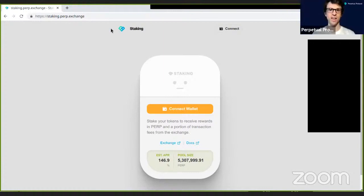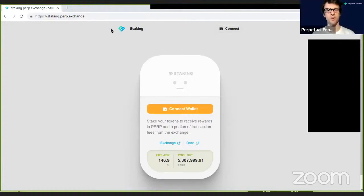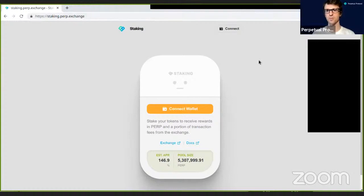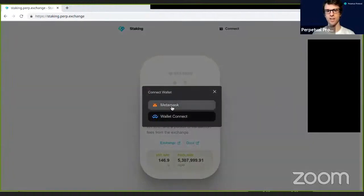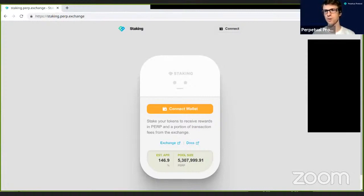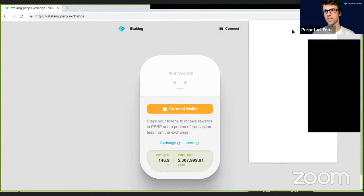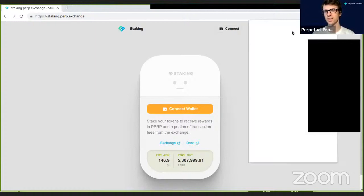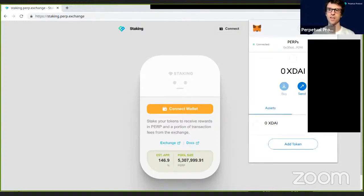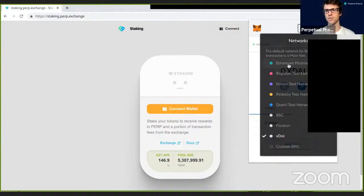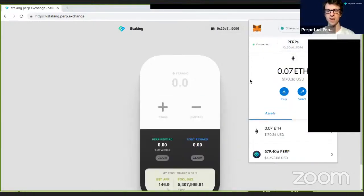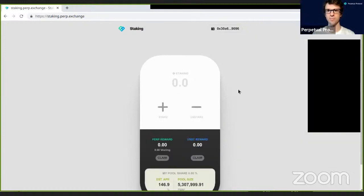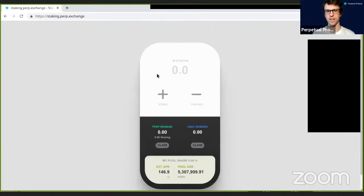All right, so now you should see the staking interface. Staking for our platform happens at staking.perp.exchange. All you need to do is connect your wallet. Right now we support MetaMask as well as Wallet Connect. I'm using MetaMask right now. I'll just switch over to Ethereum mainnet and now you can see my wallet is connected and we're ready to stake.